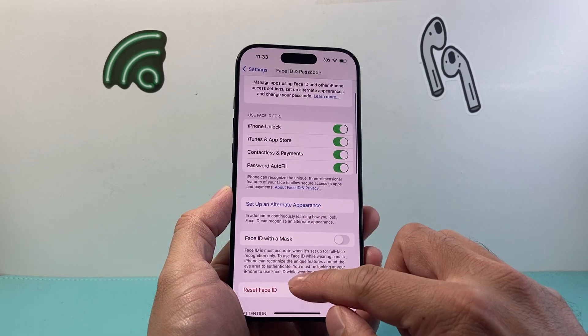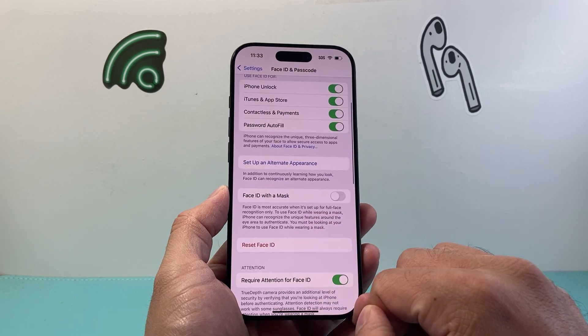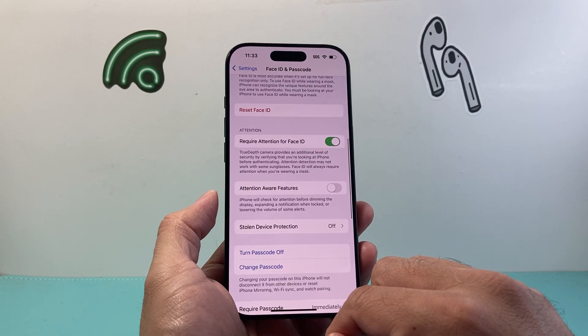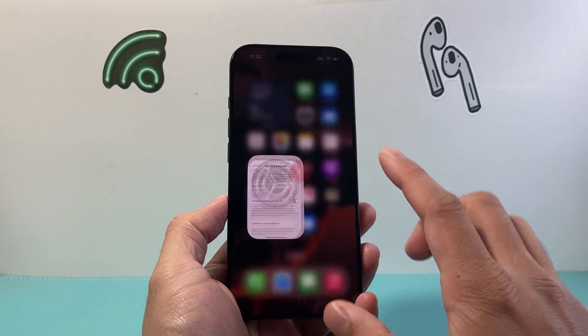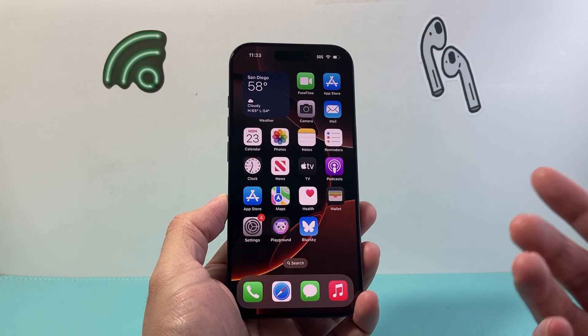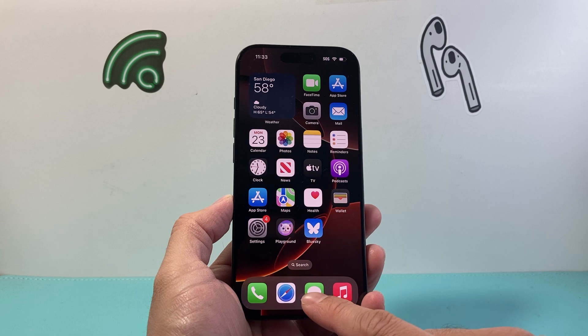Either use a passcode and you can also use your Face ID. So you can just go ahead and turn it on if it's not already on. Now once you have that, the next thing to do is actually lock the Messages app.